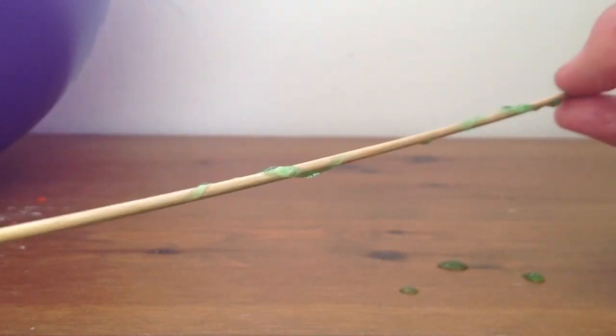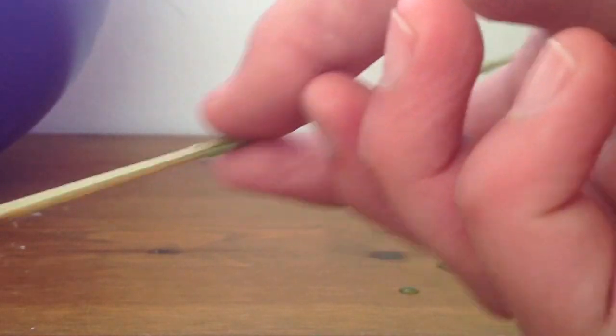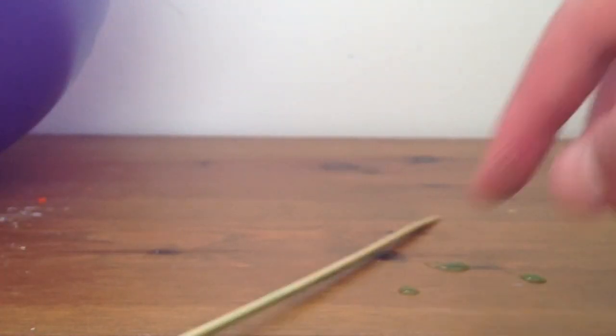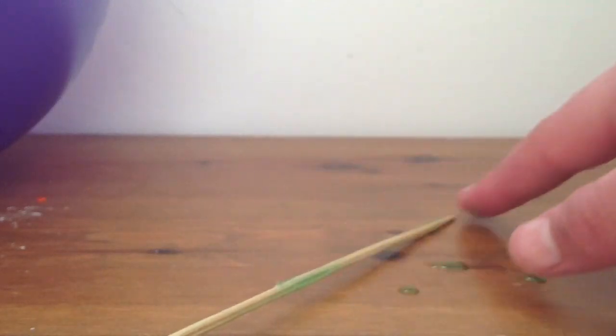And then with your fingers, just get it all around. Get the bits that have dropped and put them along it.